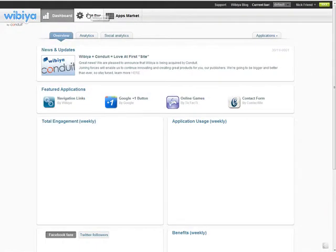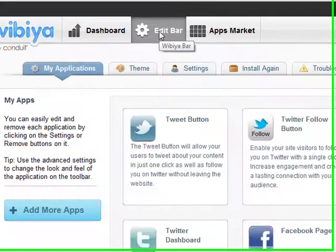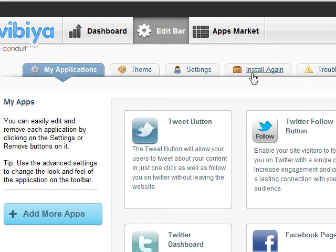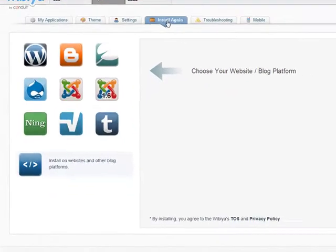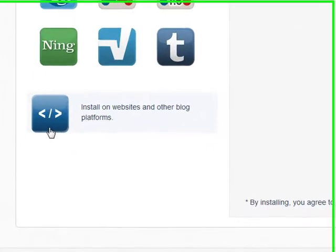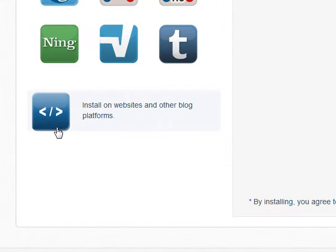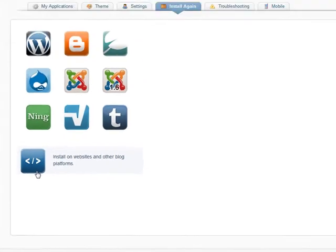Then, go to Edit Bar. Then, click on Install again. Then, click on this icon right here, which will allow us to install it on a website.